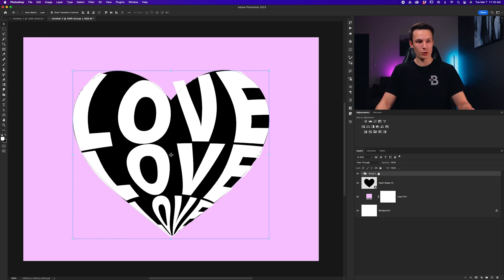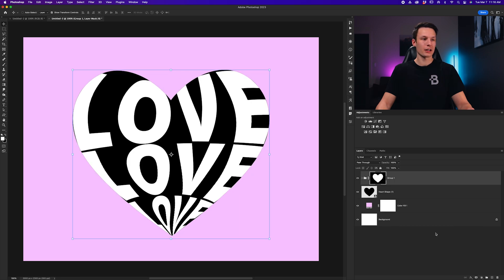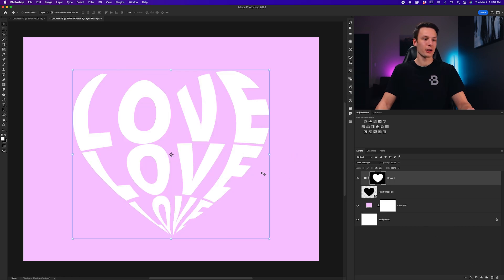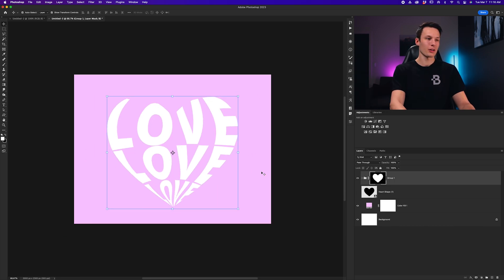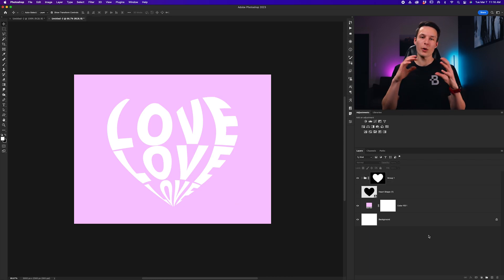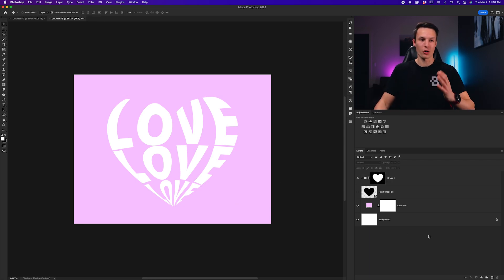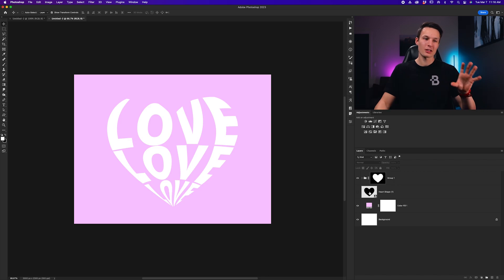So, clicking the group layer, and then clicking the layer mask icon, we can now turn off the heart shape layer, and we are left with our text warped and masked to perfectly fit the shape of our original heart.